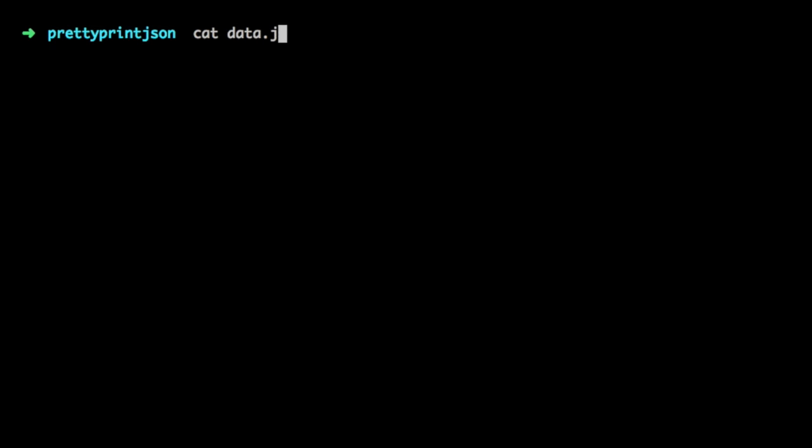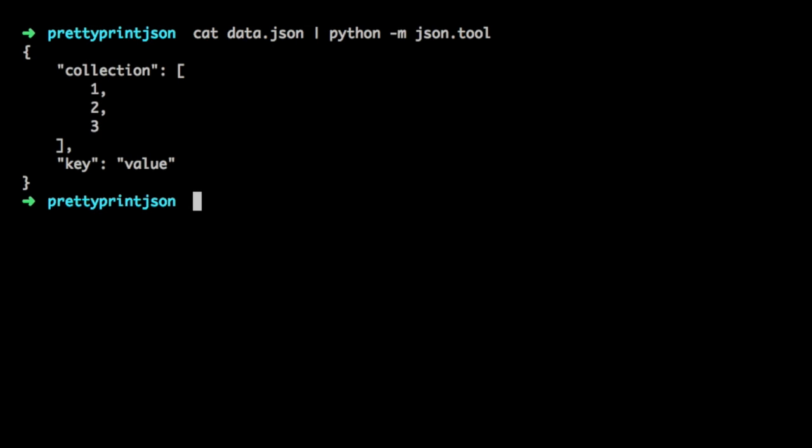We do that by passing the output of the cat command as the input of our Python command and add the proper options. Options being -mjson.tool. As you can see the output contains new lines and has proper indentation and is way easier to read.